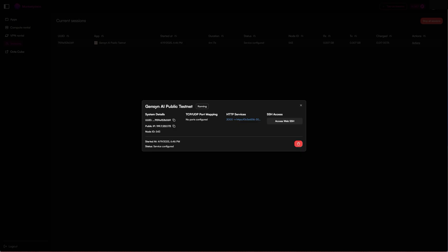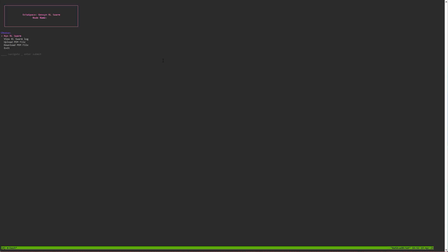We want to go back to the marketplace and we want to click access web SSH. We'll be presented with this menu. Pretty straightforward - if you want to run swarm you can do so. Obviously if you already have run Gensyn testnet before you would have the swarm PEM backup file. If you don't, and this is your first time ever running it, you'll want to initially run the swarm and then you'll want to download the PEM file at a later stage.